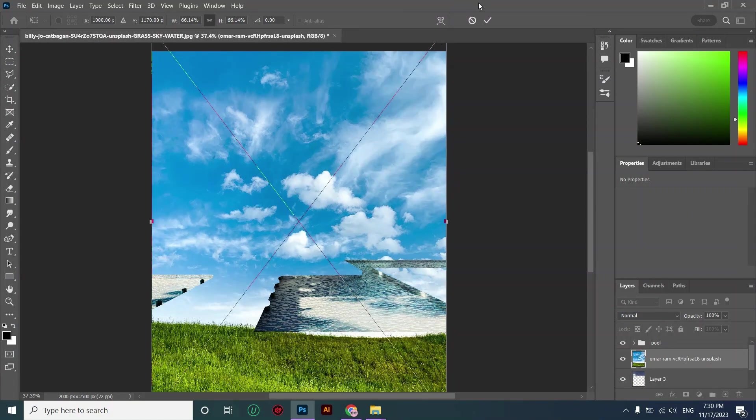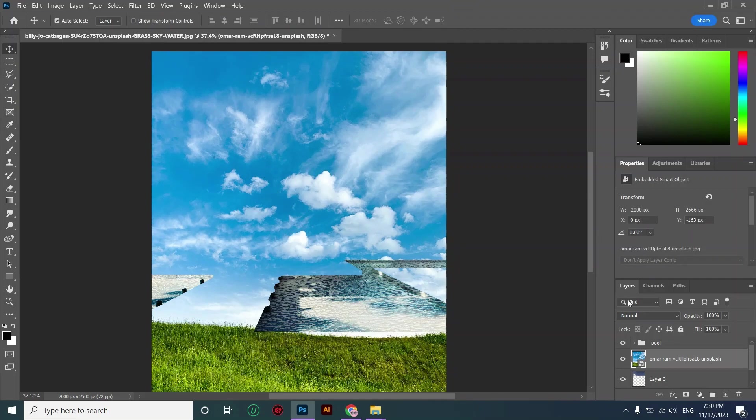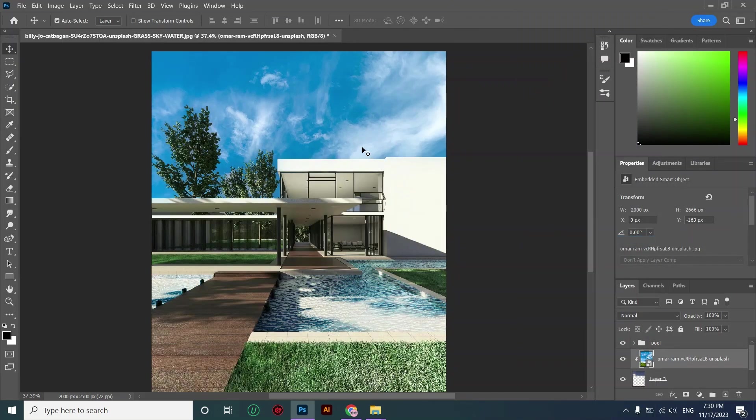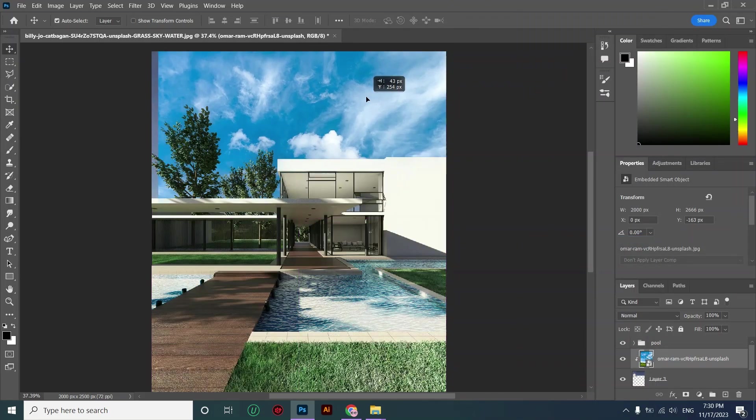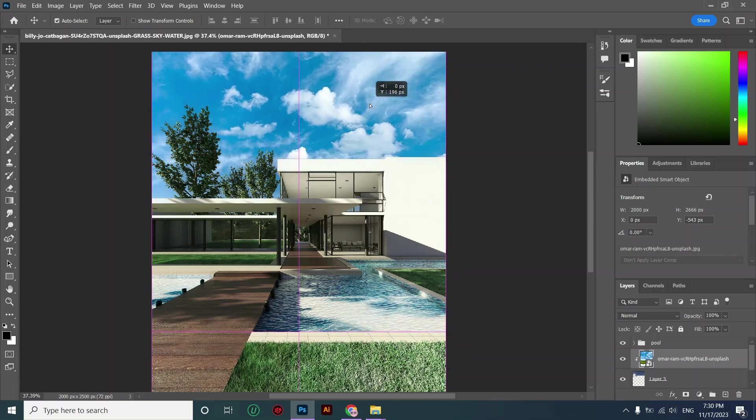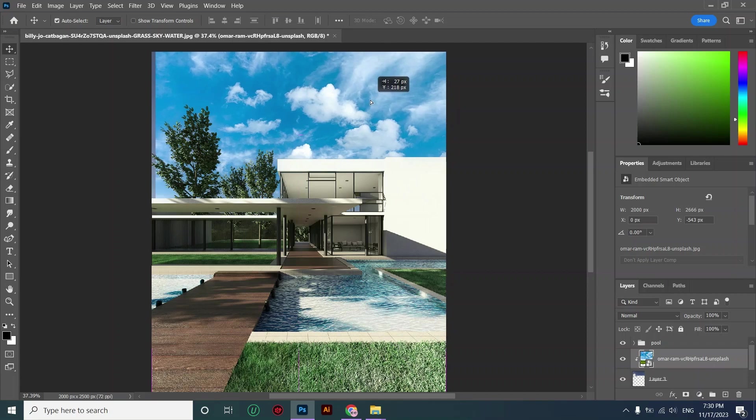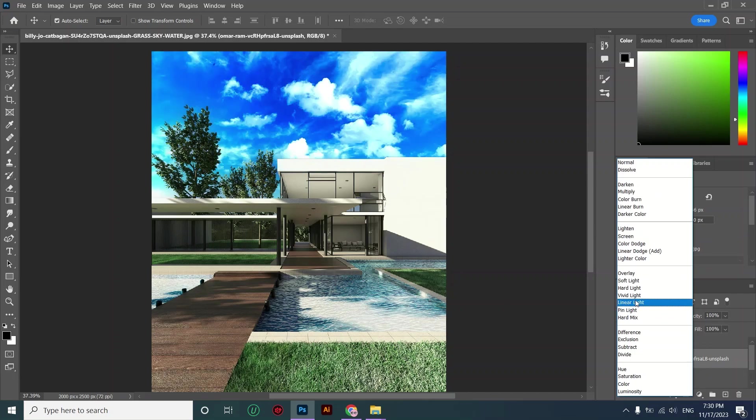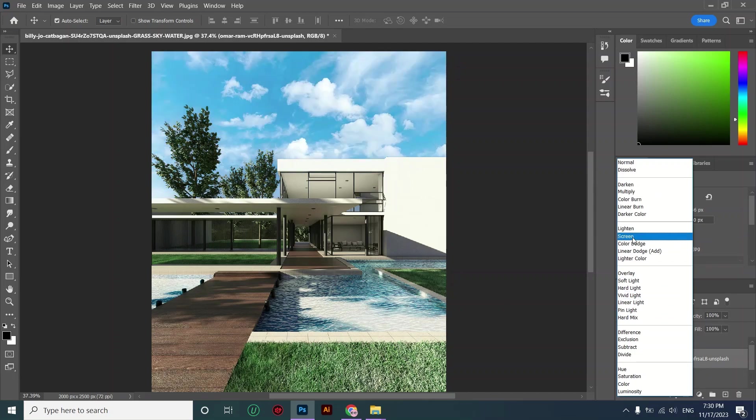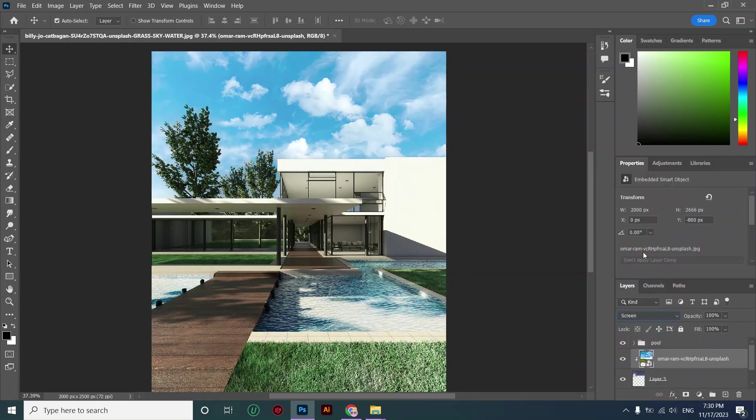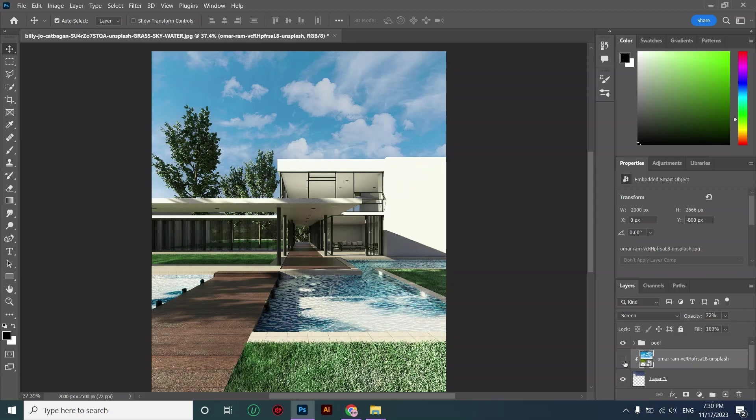And then create a clipping mask. That's it, now we have a wonderful cloudy sky. I'm choosing the right blending mode for my sky.